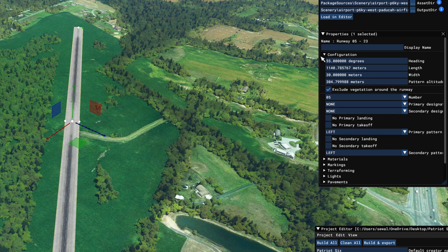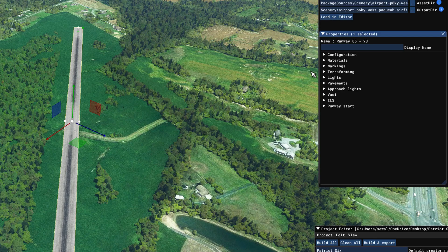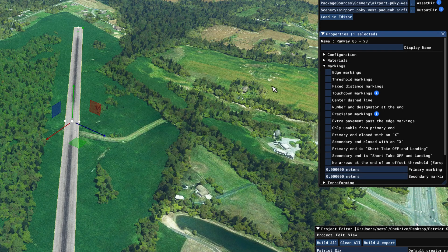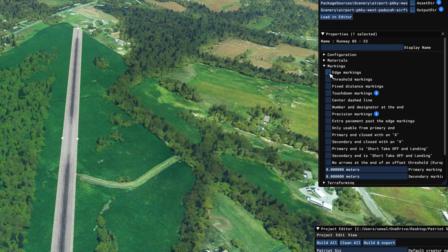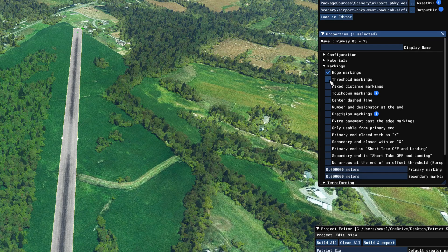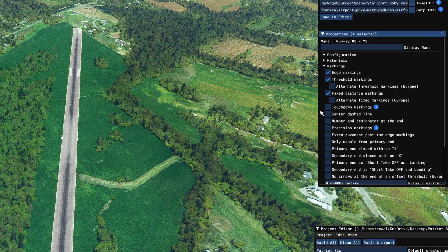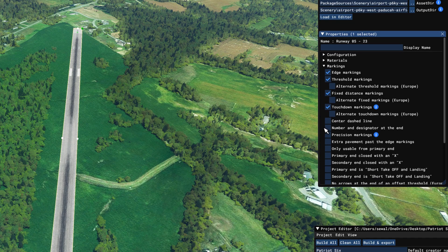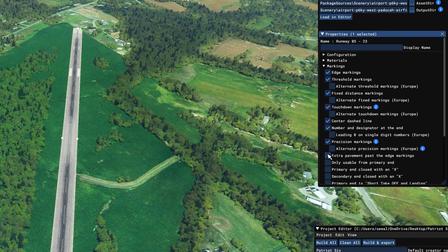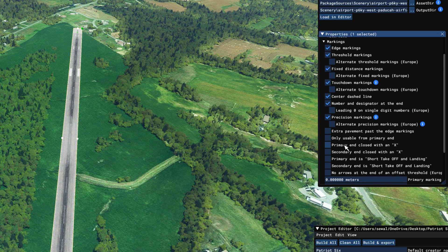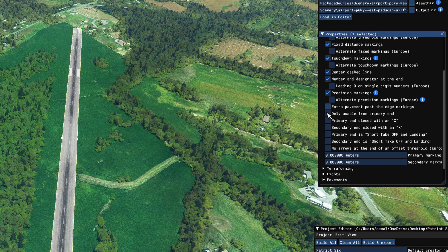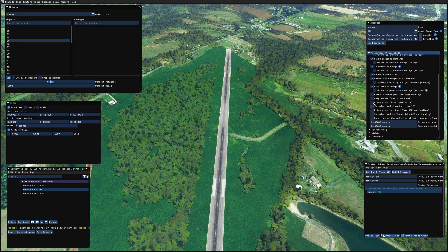Happy with the configuration. Let's go ahead and go to markings. I'm going to tick on edge markings, threshold markings — I'm not in Europe so I'm not worried about that option — fixed distance markings, touchdown markings, center line dashed, and precision markings. I'm not going to do extra pavement, but we could. So I don't need any of the rest of these options.